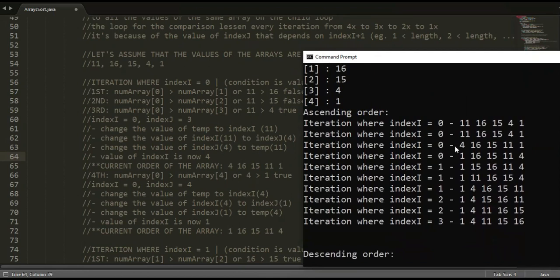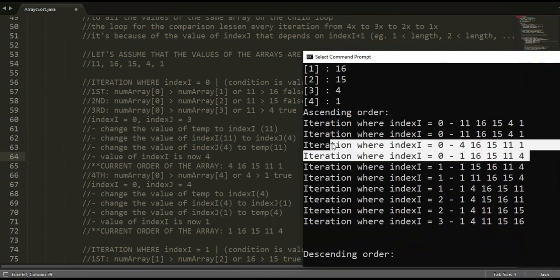And there, the tracing we did earlier for the third and fourth iterations where index i is equal to 0.